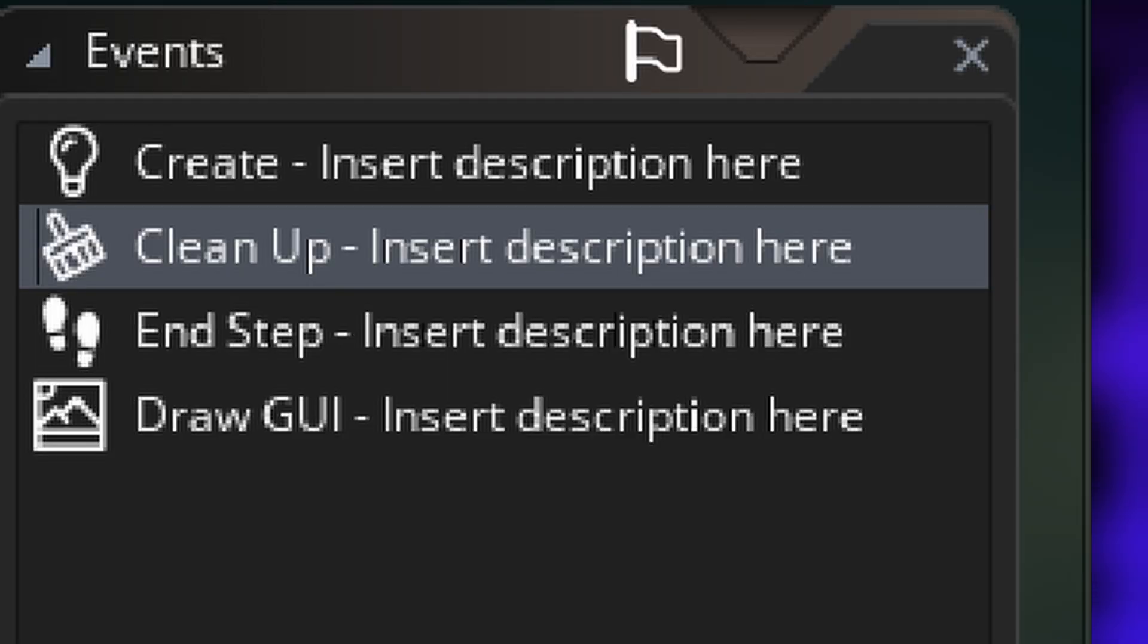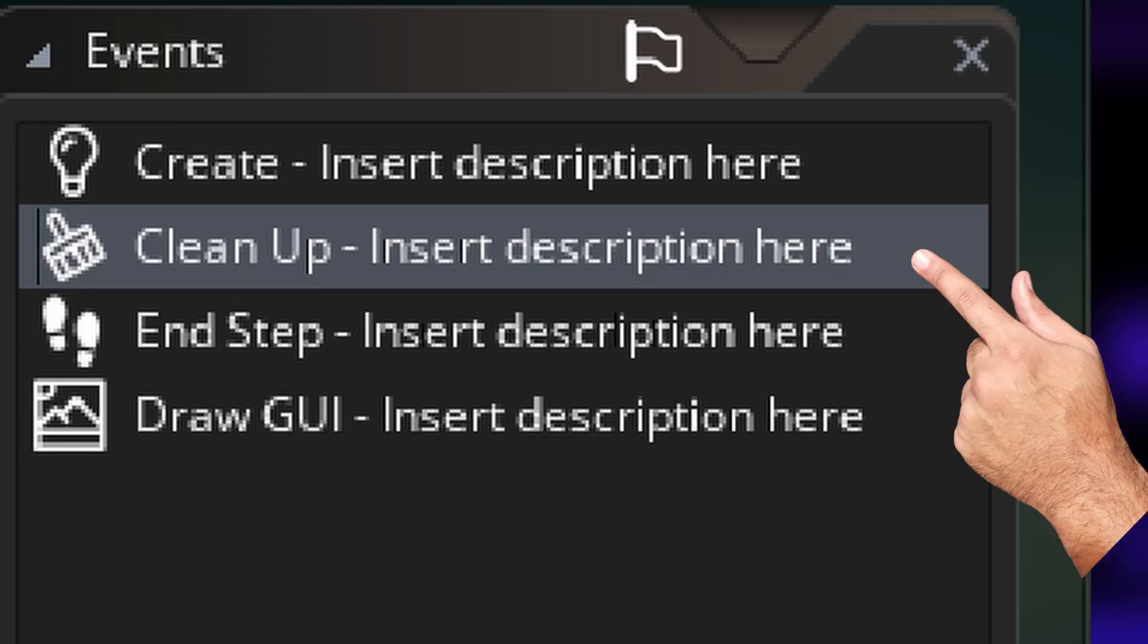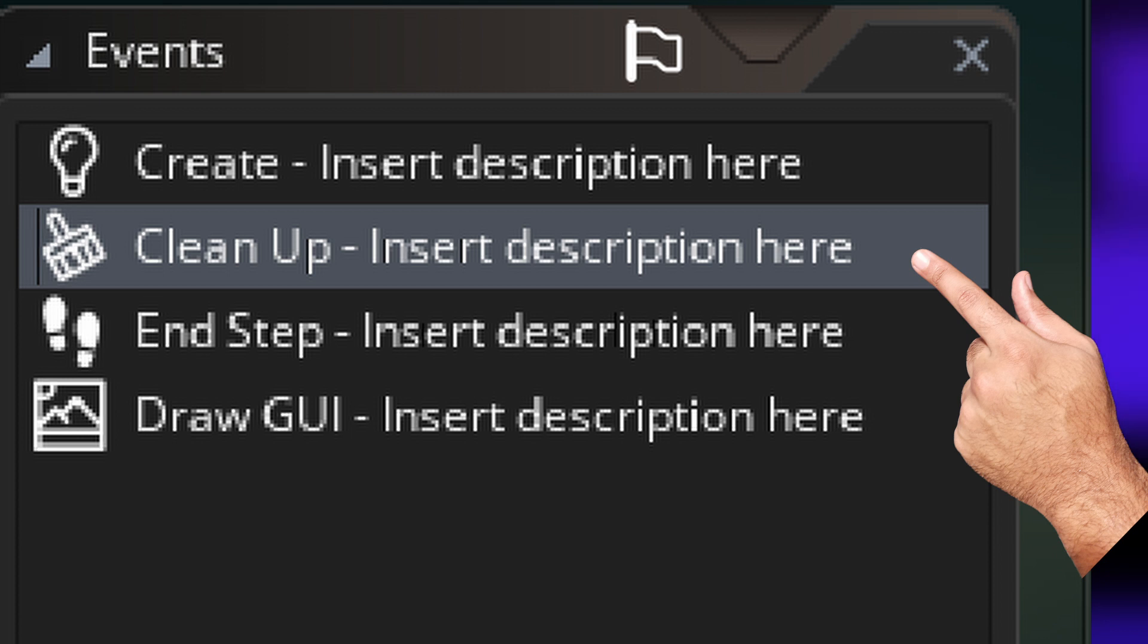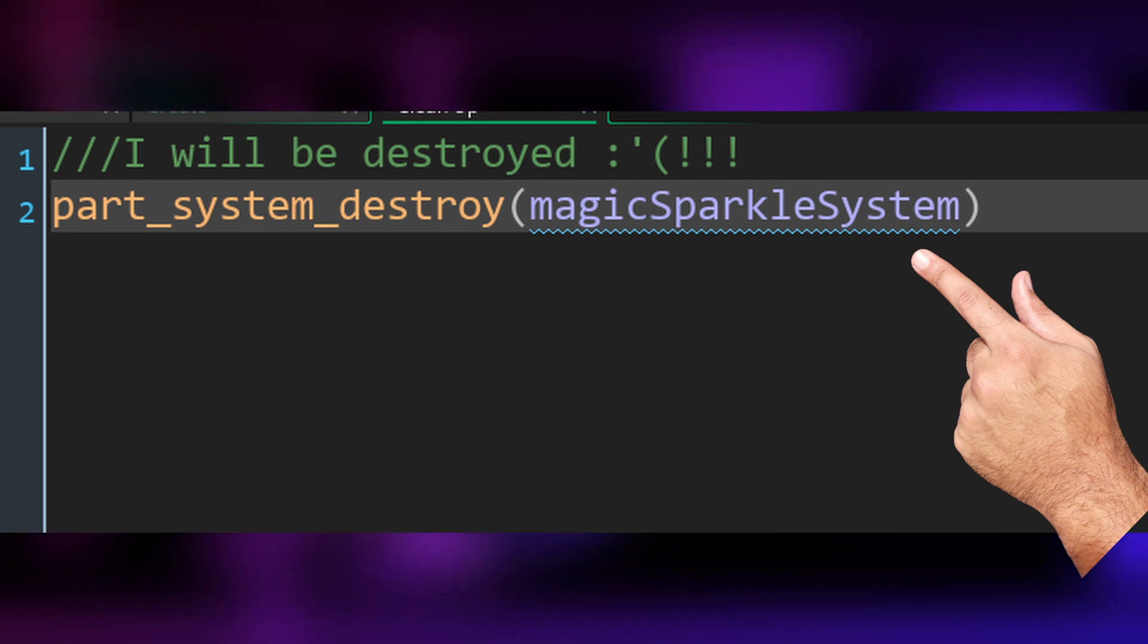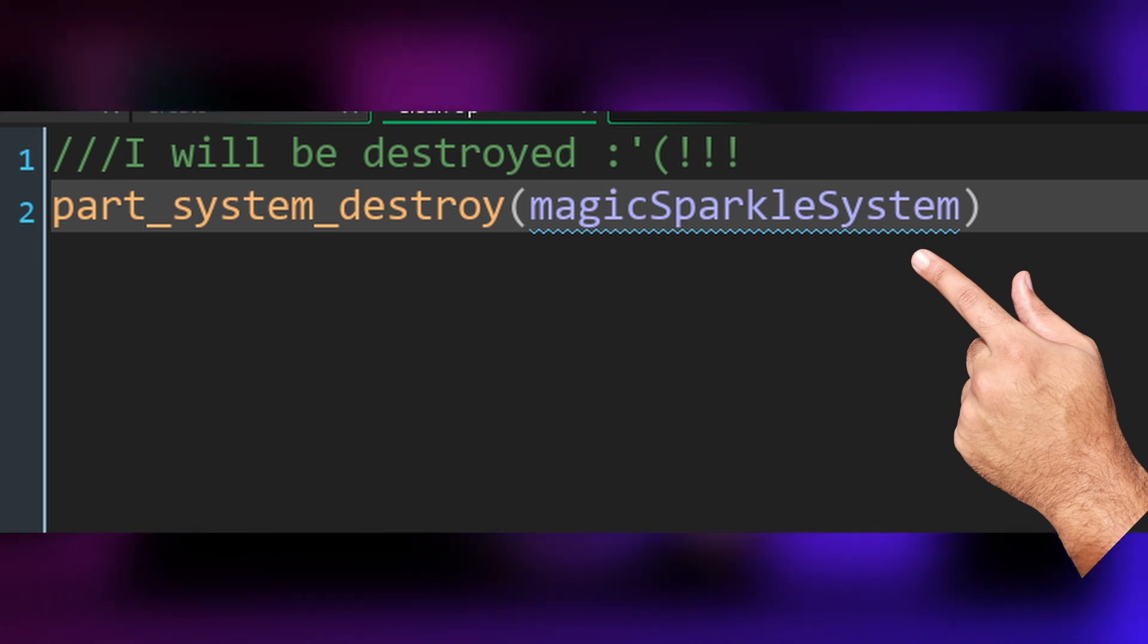Now before we forget, let's go ahead and create a cleanup event, because we have created this particle system dynamically. And any resource that has been created dynamically has to be taken care of, so let's go ahead and get that done.